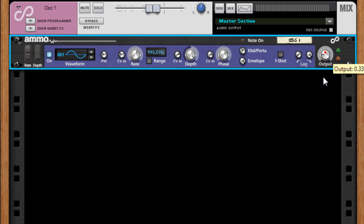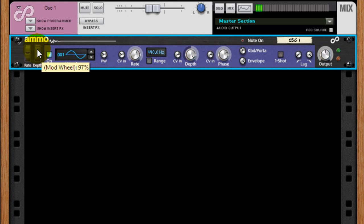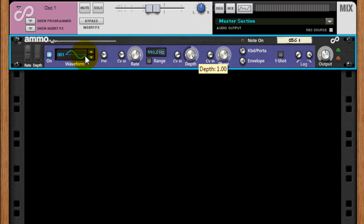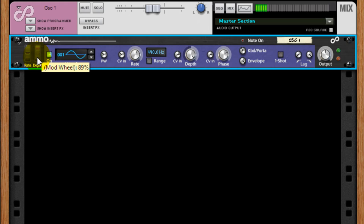For this demonstration I'll simply increase the mod wheel, which is pre-routed to decrease the depth value. If I increase the depth the oscillator can now be faded in or out.